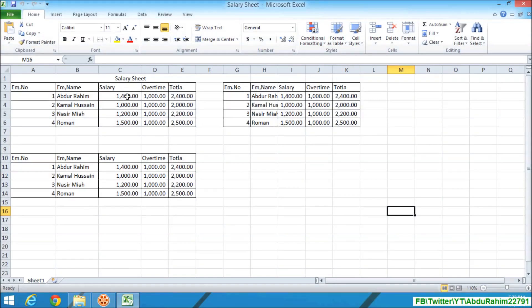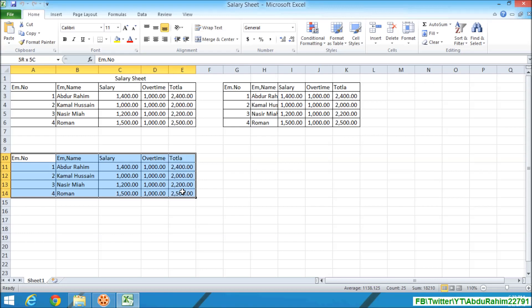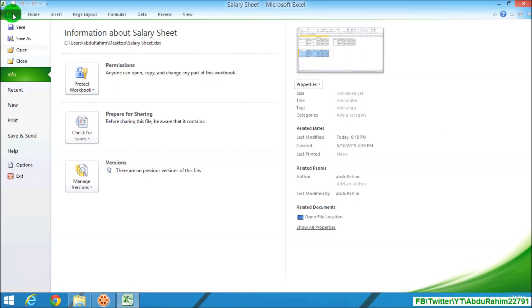If I want to print any specific area in this sheet, I will simply highlight which place I want to print out. When I highlight complete, simply click on File.